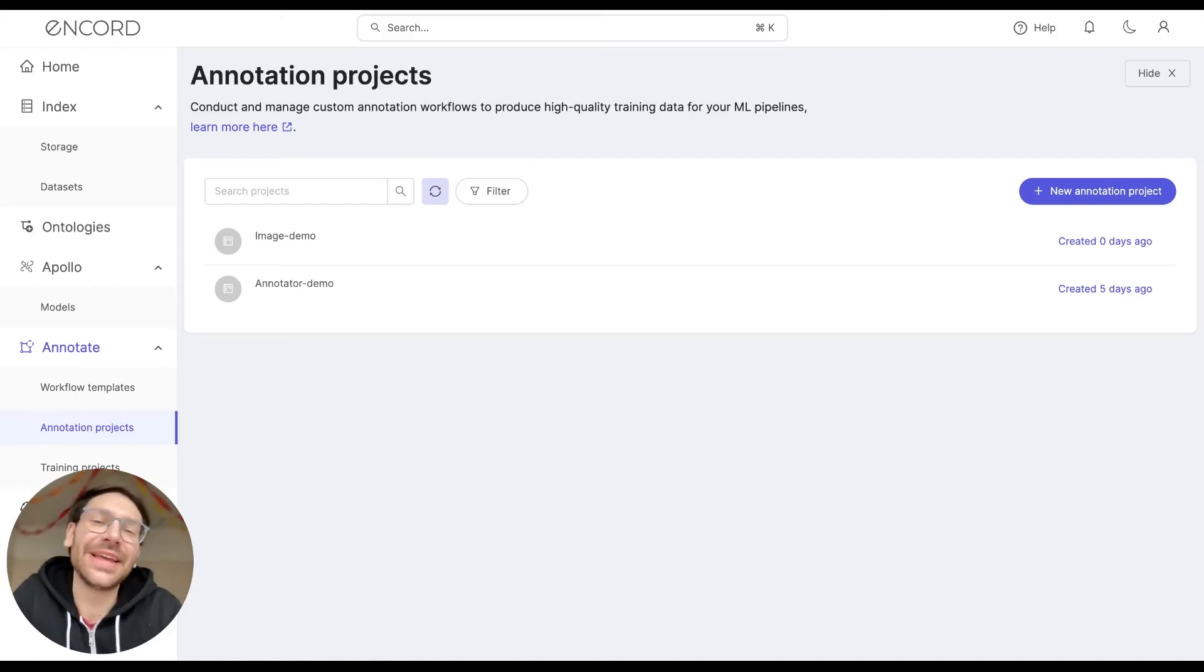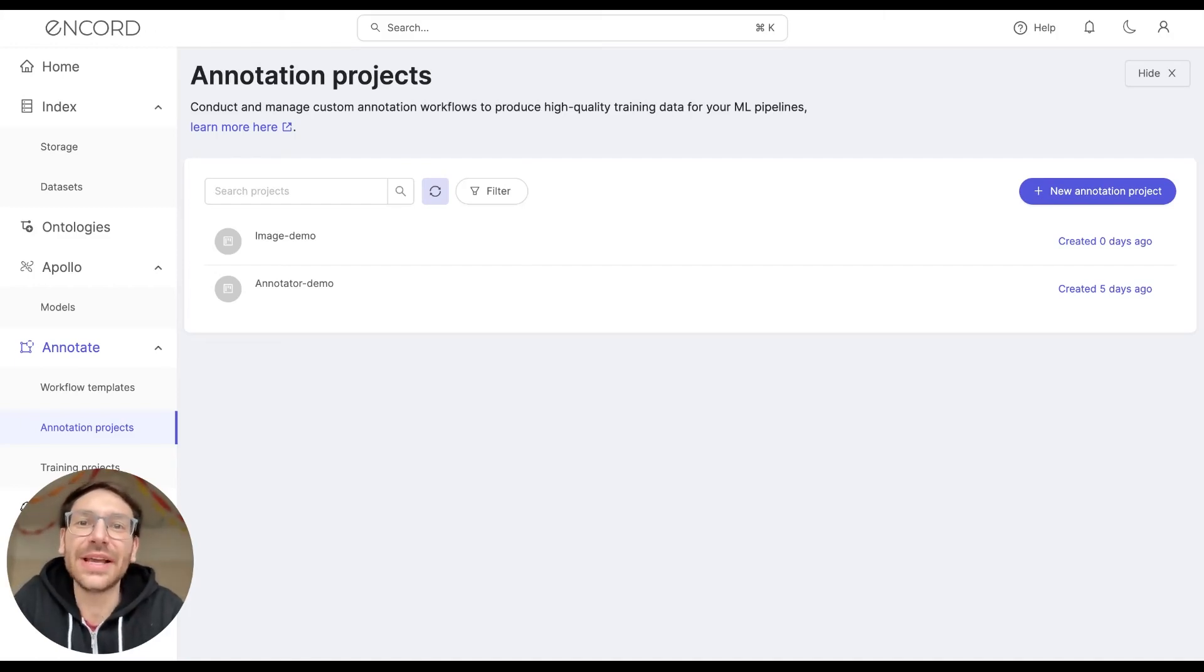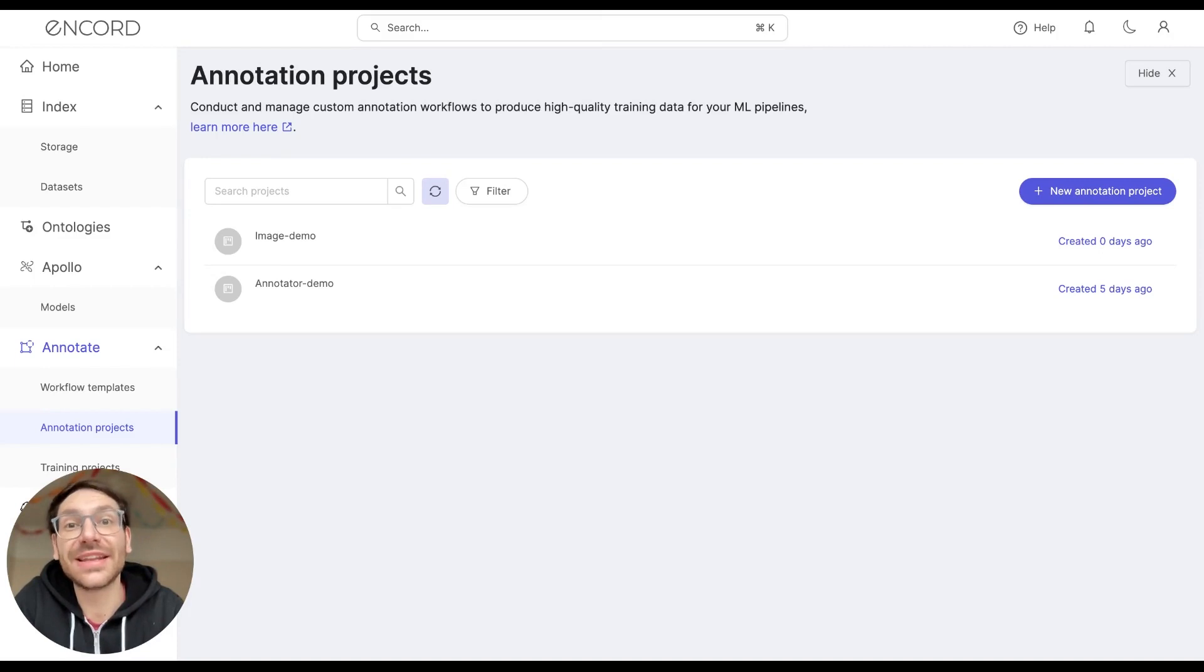Hi, I'm David. I'm the technical writer here at NCORD, and today I'm going to be running you through the basics of annotating in the label editor.